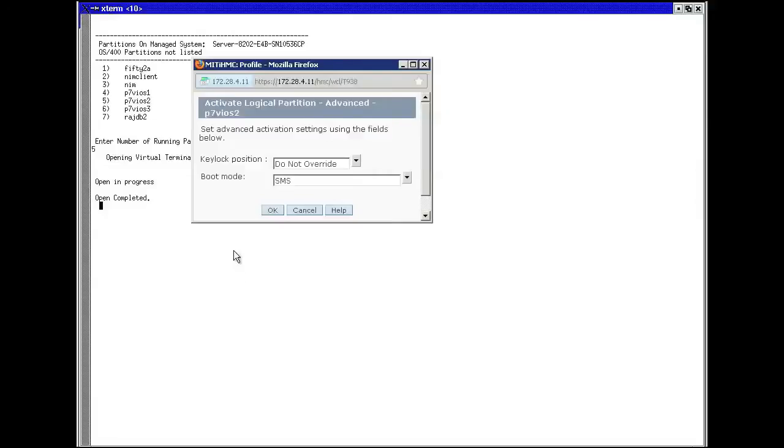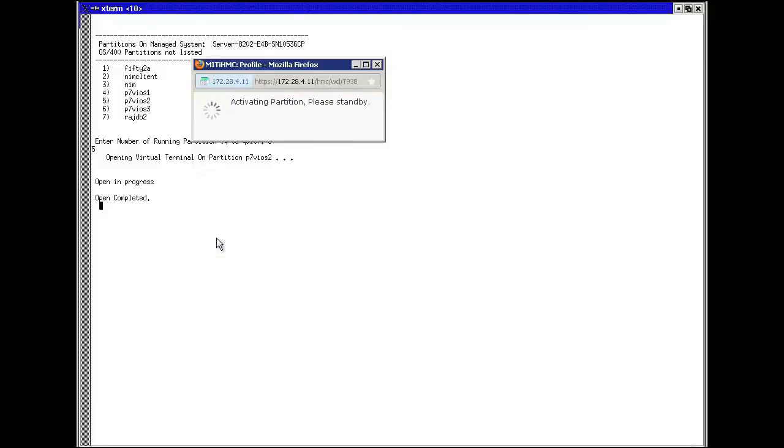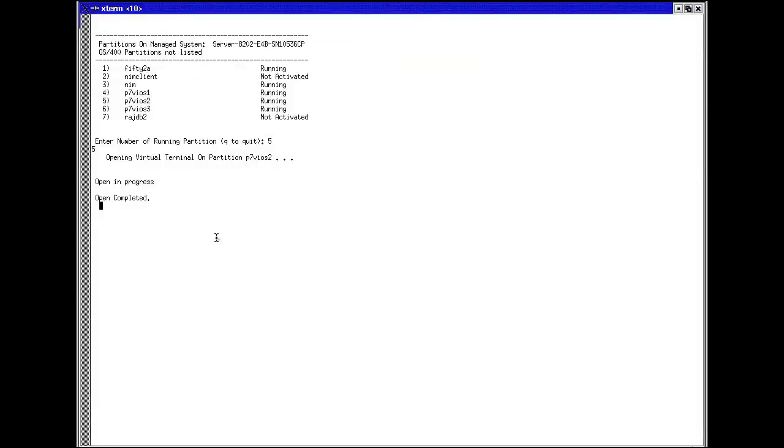Now that the NIM server is set up, we are going to switch gears and look at the VIO server console window. We are going to activate the logical partition from the HMC and boot it into SMS mode.